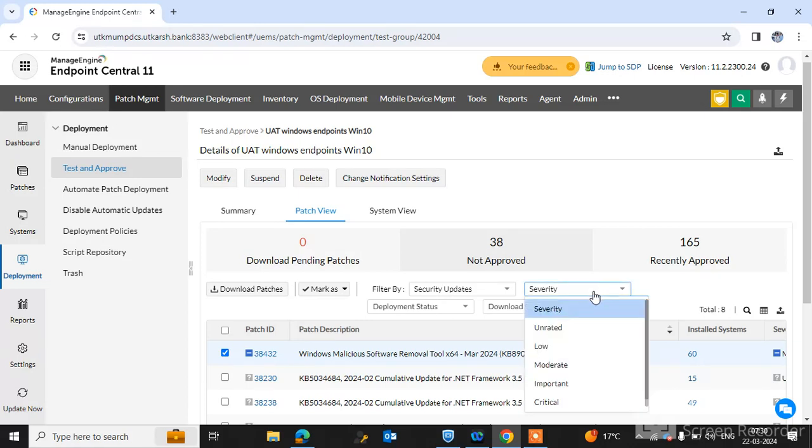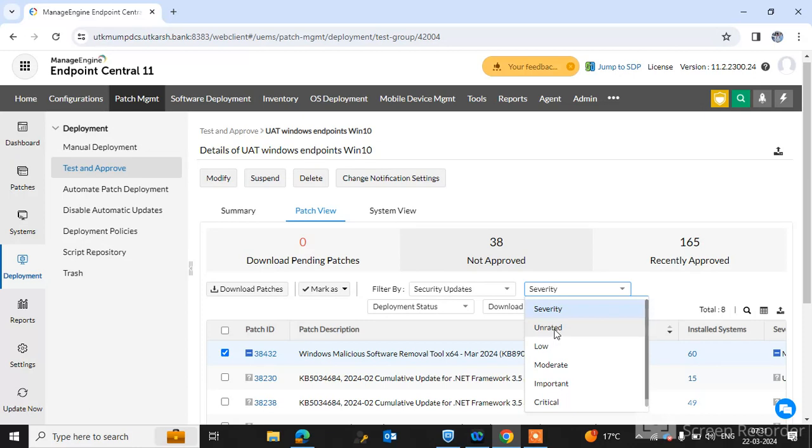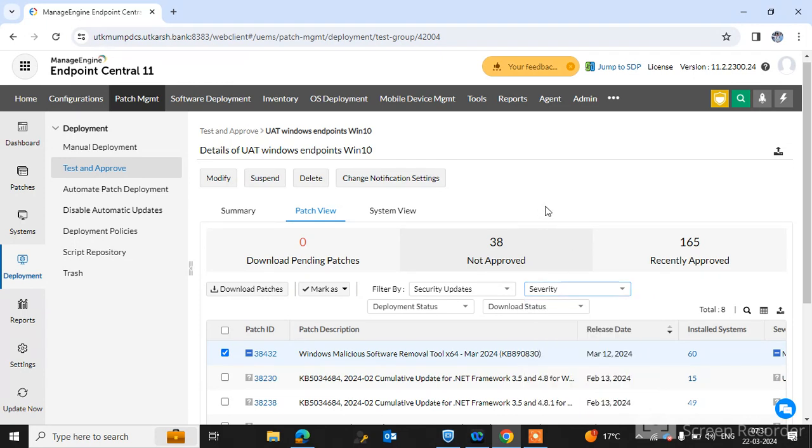Important is the lower, and moderate, low, unrated patches. Critical is more important, simply as soon as possible deploy to the endpoint machines.